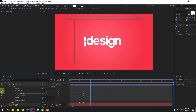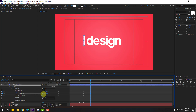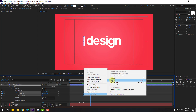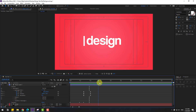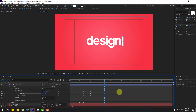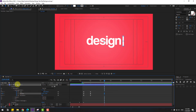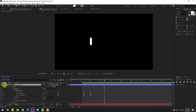Move to left and move up like this. Select the keyframes and make it easy. Then select this path and move to the right like this. Select the shape layer and go to solo.